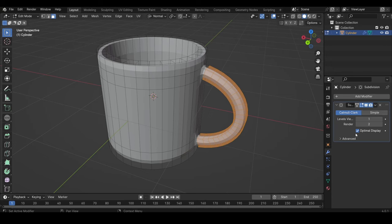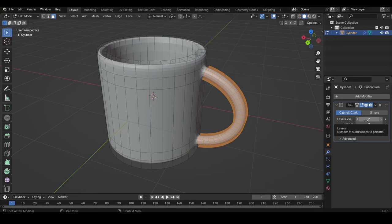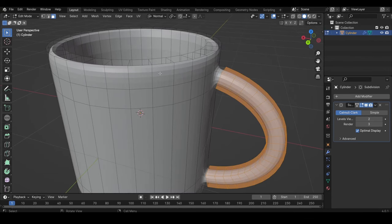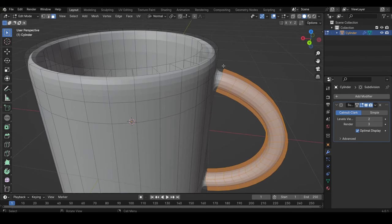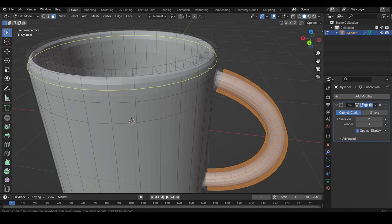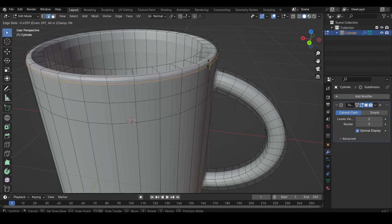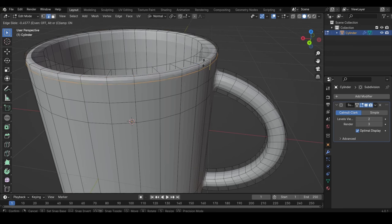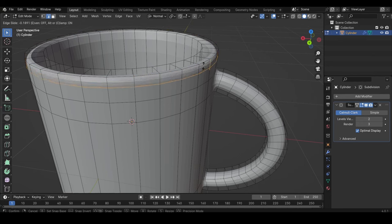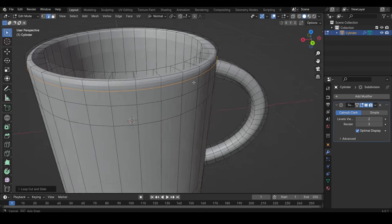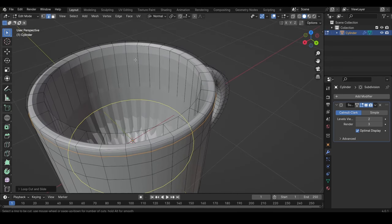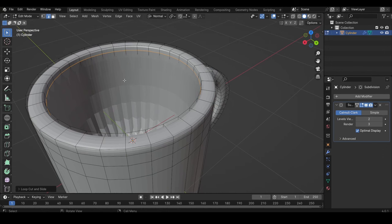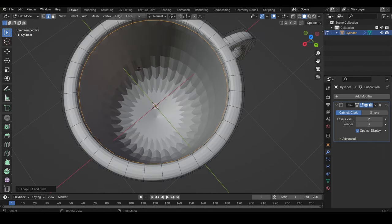And then when we have the subdivision surface modifier, we can turn up the levels in Viewport to 2 and in Render to 3. And what we want to do here is we want to make these edges a bit sharper. So we could either add a loop cut, like this, Ctrl-R, press left-click one time, and then you can move it up. And the closer this line is to the other line here, the sharper the edge will be. So I will keep this at this height, and I will do the same on the inside.